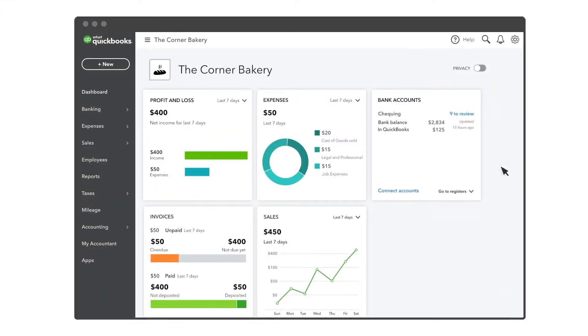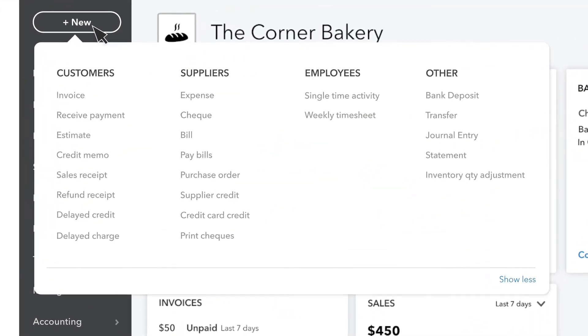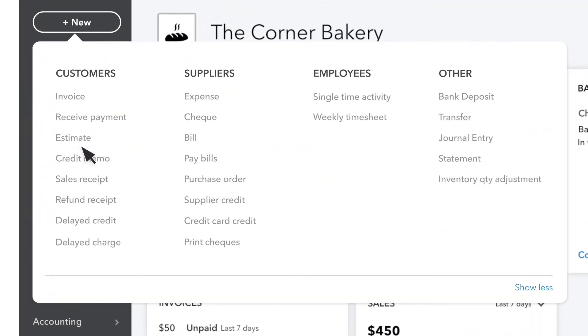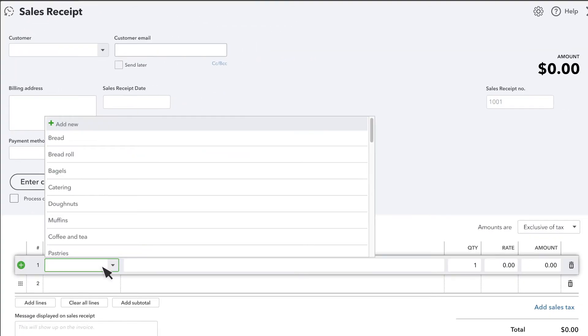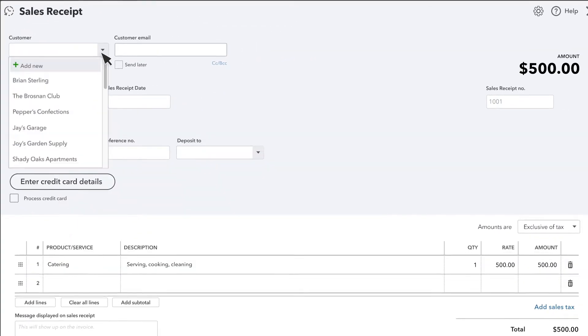First, create a sales receipt like you normally would. If you want more detail on those steps, check out our video on how to create a sales receipt.